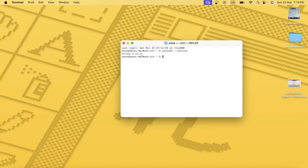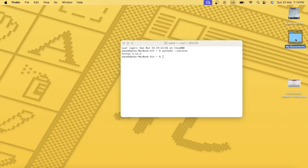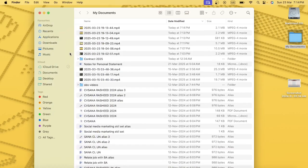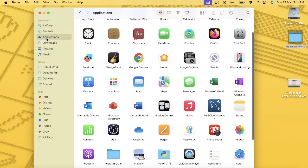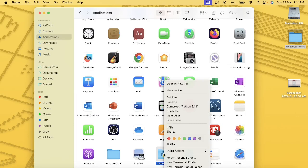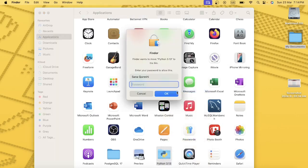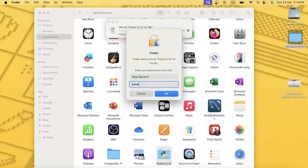This is the latest version that has been installed in my MacBook. Now I want to remove this. So for that, first of all I will go in my Applications and I will remove this Python from my system. Move to Bin and I'm going to provide the password here quickly.